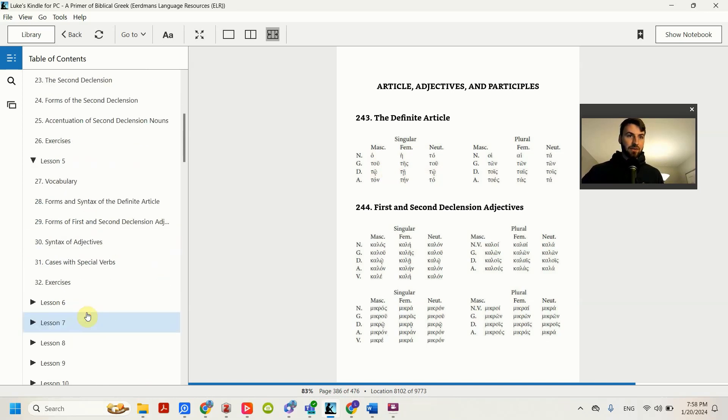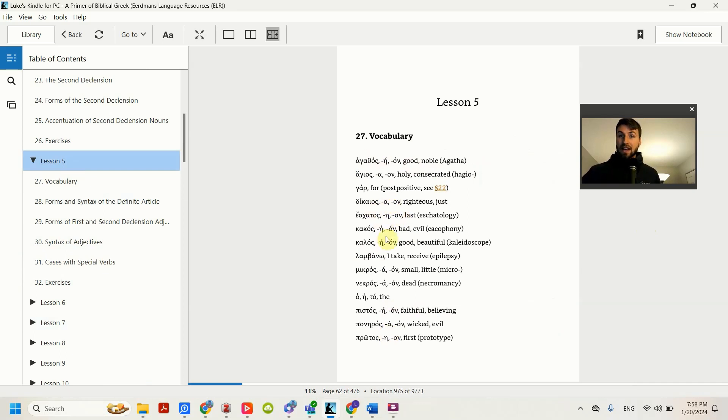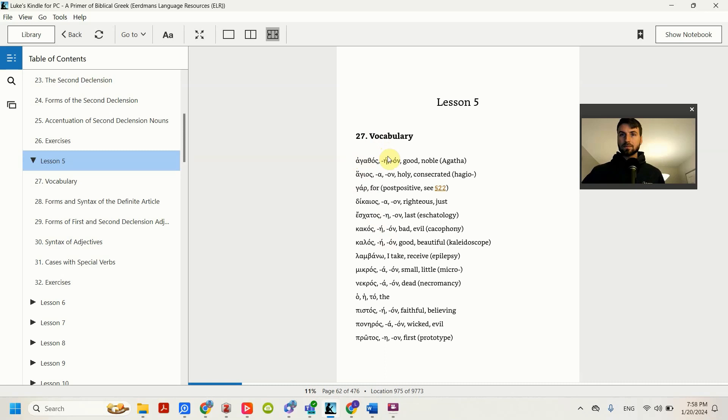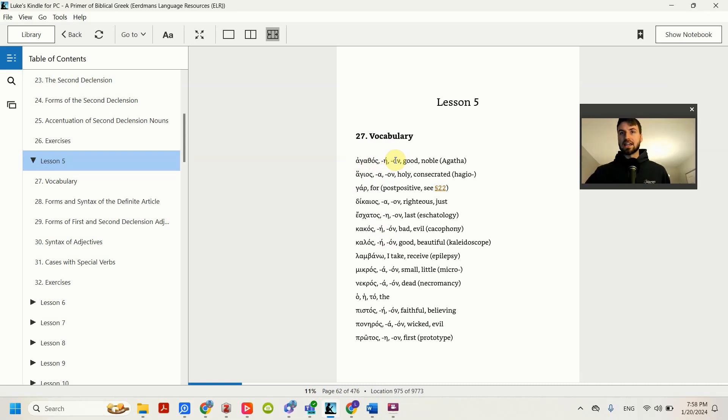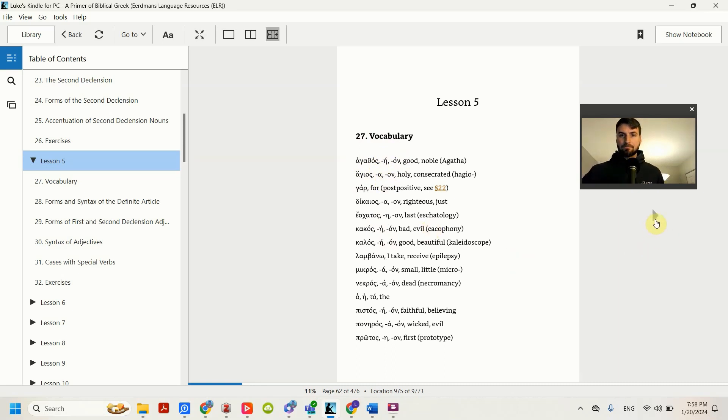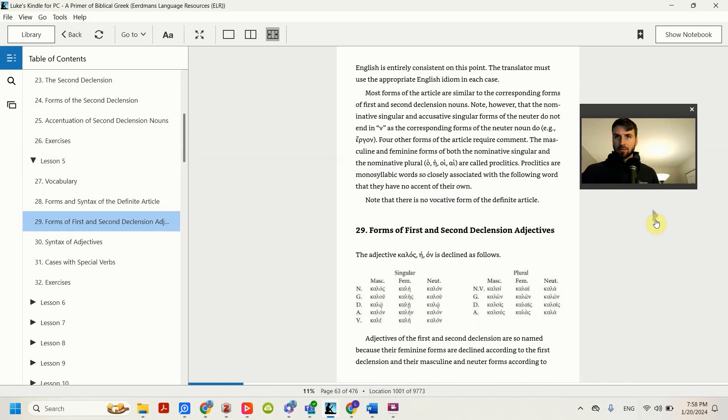Coming back up here to lesson five, you have new words. Notice, with nouns you were used to there being the word and then the article. With adjectives though, what you're going to see is the word, the feminine form, and then the neuter form. And that just tells you what declensions that adjective can take. That's a little bit different for how it shows up in the lexicon when you're looking up a word.